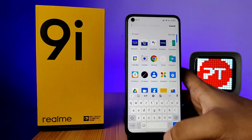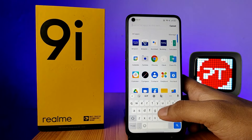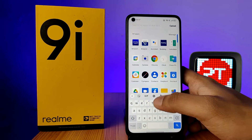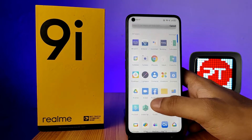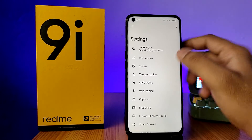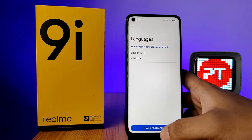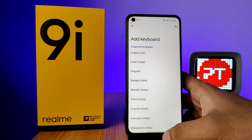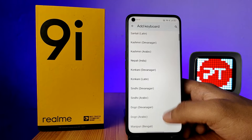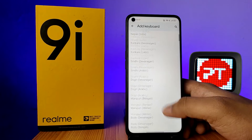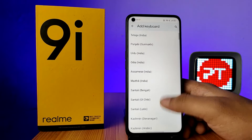This will open the keyboard. You need to click on Settings in the keyboard and choose Languages. Click on Add Keyboard — you can see a lot of keyboards listed here. You can choose any keyboard you want to add.